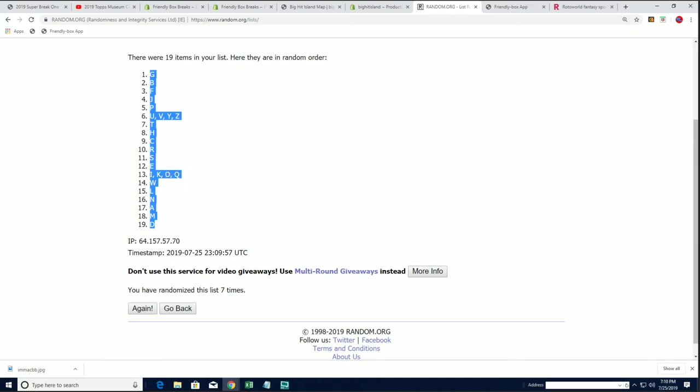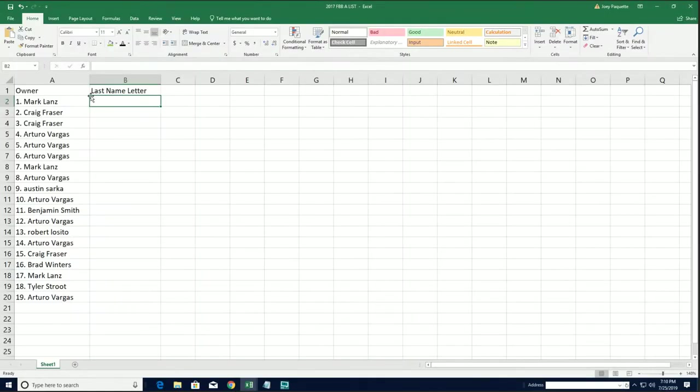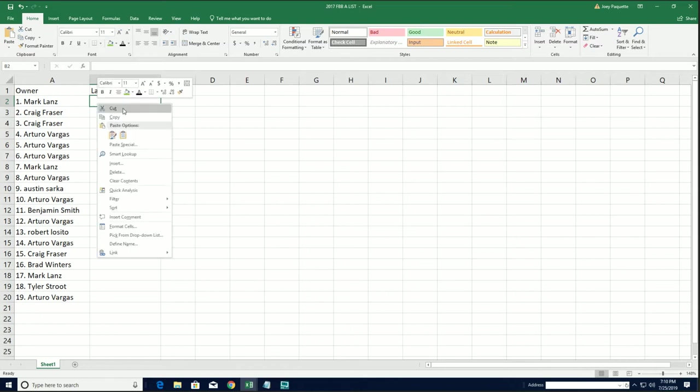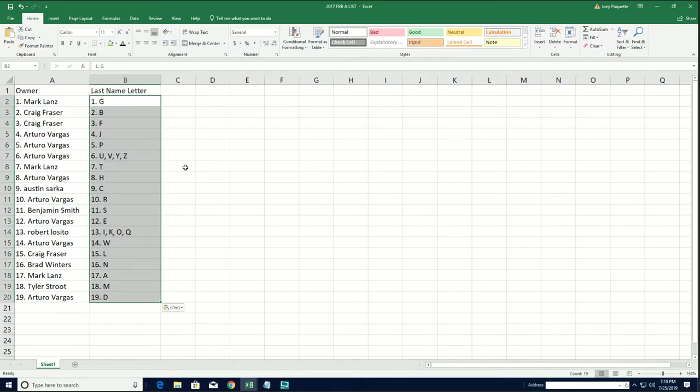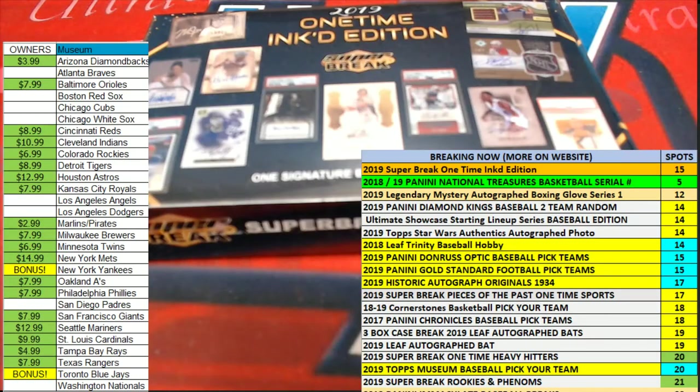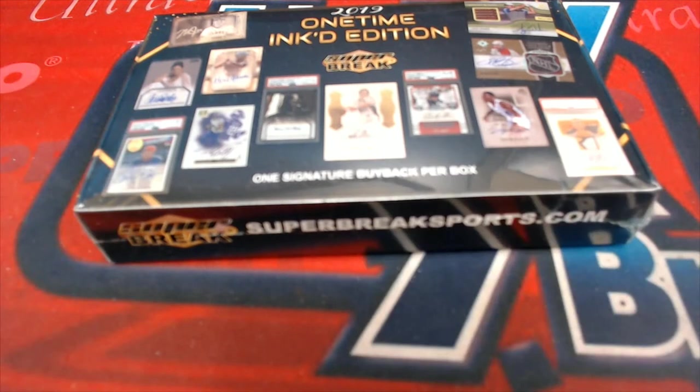My oh my, what's it gonna be, what's it gonna be coming out of here for us in this one-time inked edition?